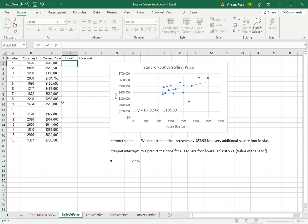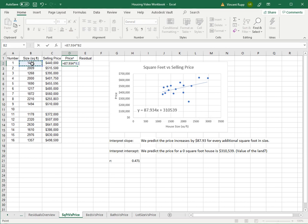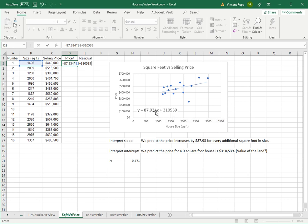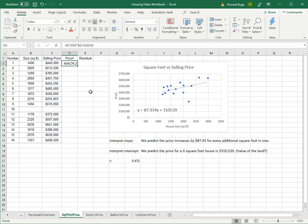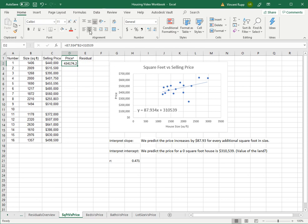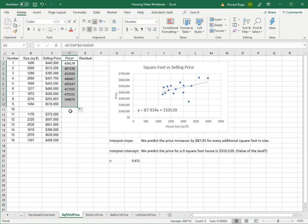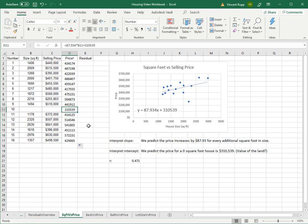So that's going to be equal to 87.934 times, and X in this equation was size in square feet, so just click on the size in square feet and then do plus 310539. So we're basically just using this equation, but instead of X, we're doing actual square feet. And we do that. We get something that looks like this. I'm not going to worry too much about formatting it right now. Maybe center line, no decimals. And then we'll just drag that down.